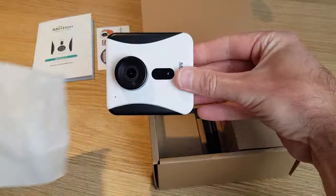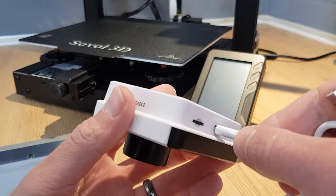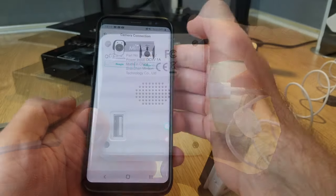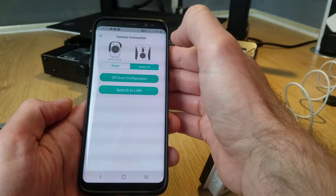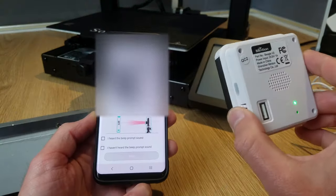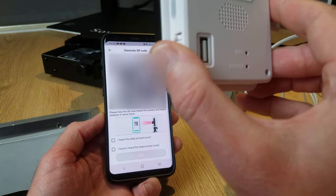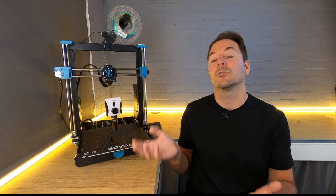Getting everything set up couldn't be easier either, and the Beagle uses a really clever system where you just download an app and then point the camera at a QR code the app creates. It really is that simple—all of the information about your Wi-Fi is transferred over, and then the camera even tells you out loud when it's connected.